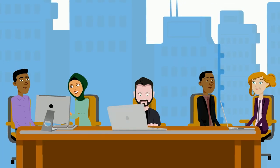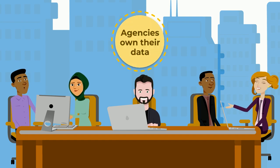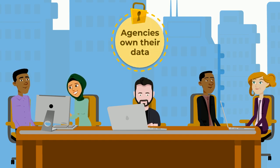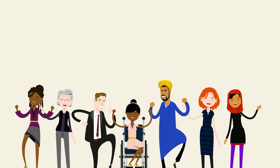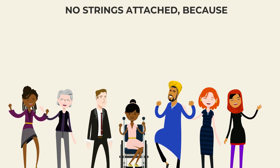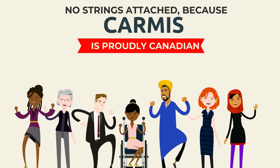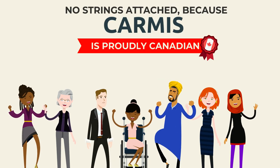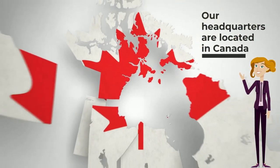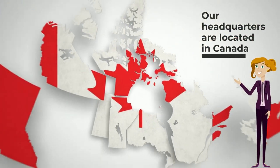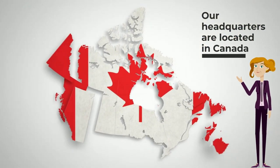Because agencies own their data, it's a perfect choice for any non-profit. And that's not all. There are no strings attached because Karmus is 100% Canadian. Developed, hosted, and supported entirely from the heart of Canada, in Manitoba.